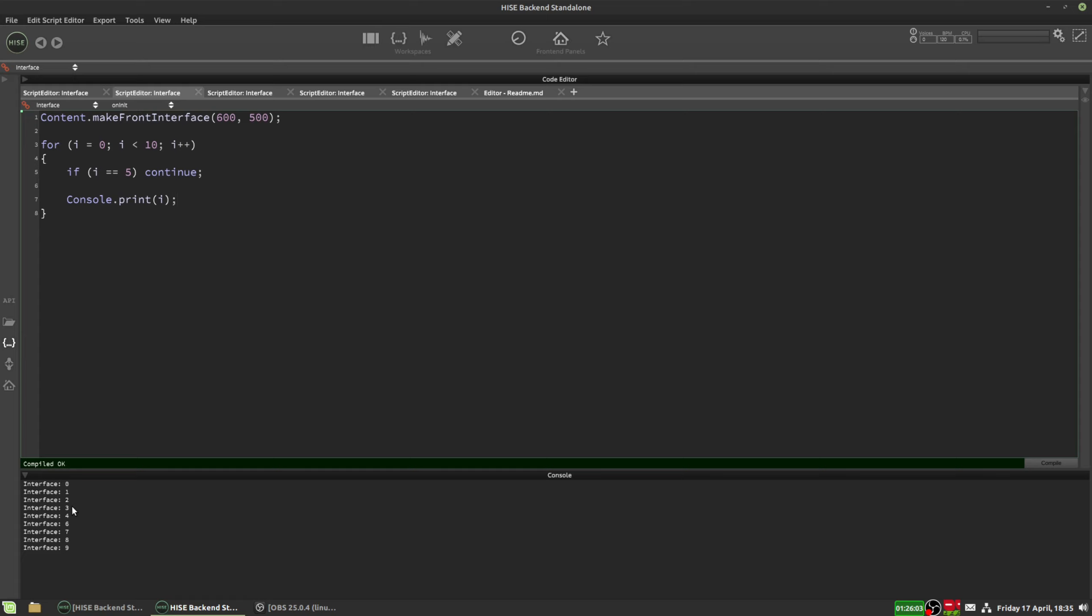So if we hit F5 now, we're going to see all the numbers except for 5 printed out. So 0, 1, 2, 3, 4, and then 6. So this is a handy little function if you want to skip certain parts of a loop.